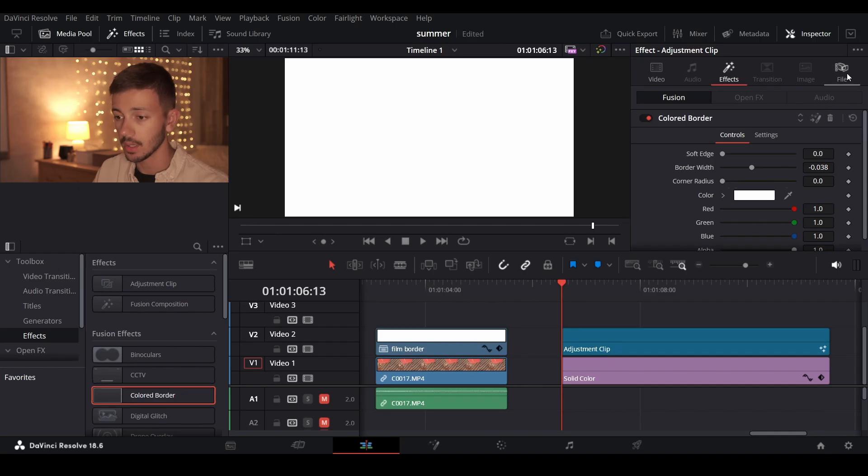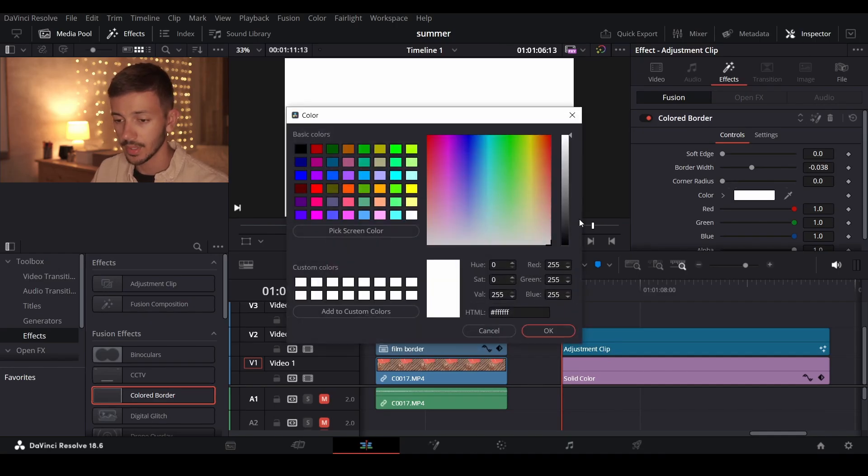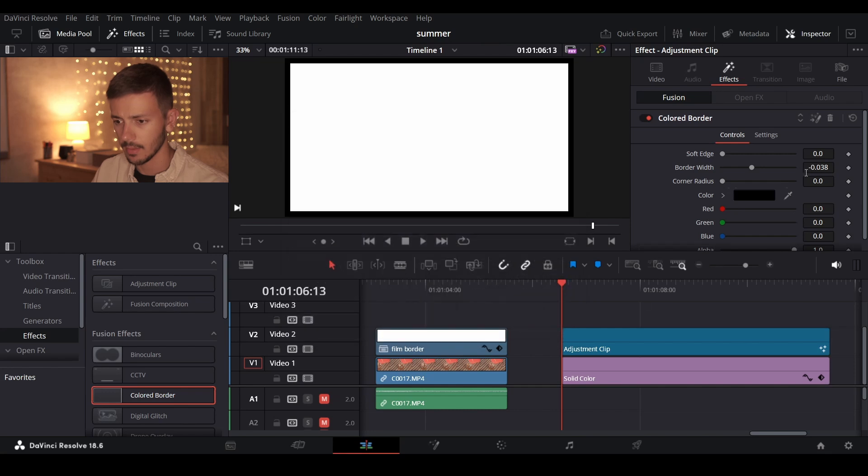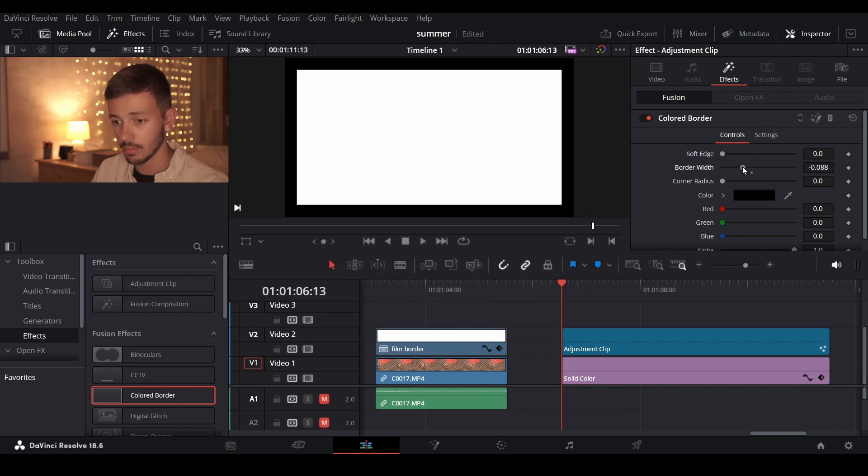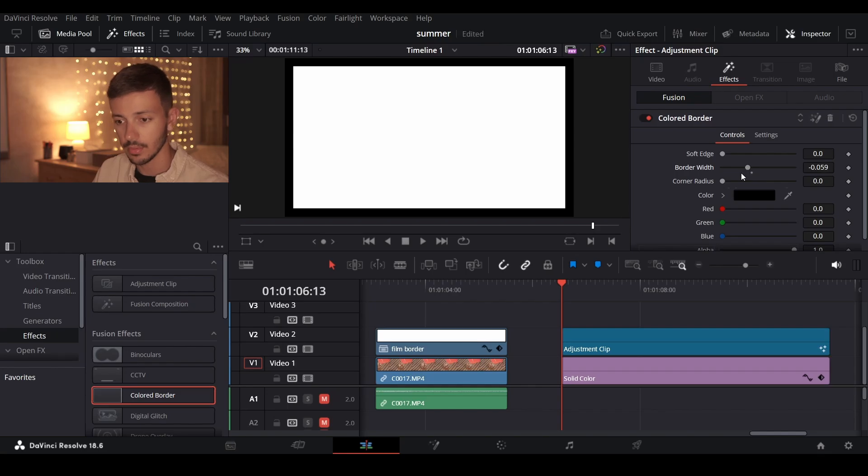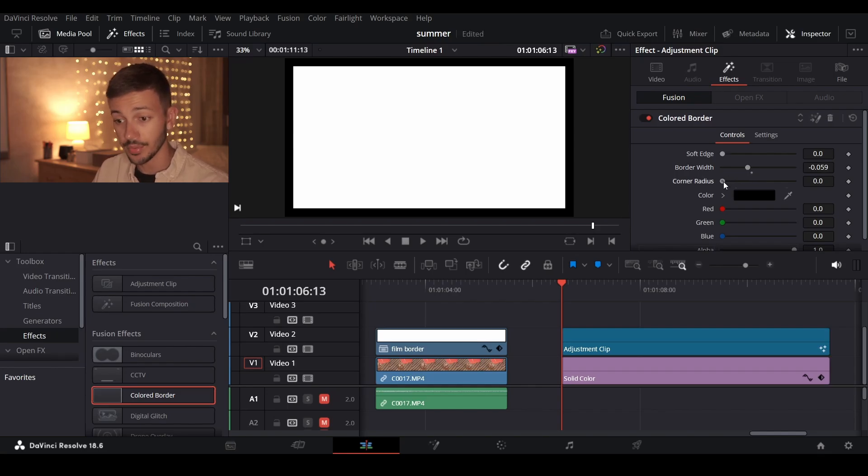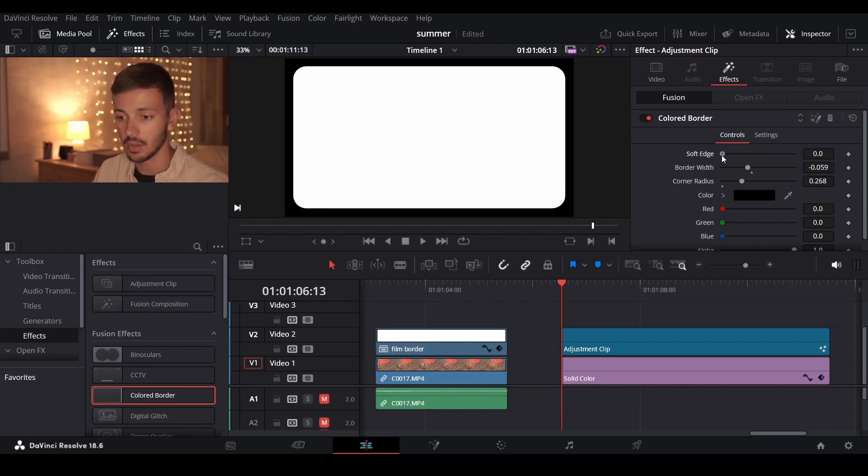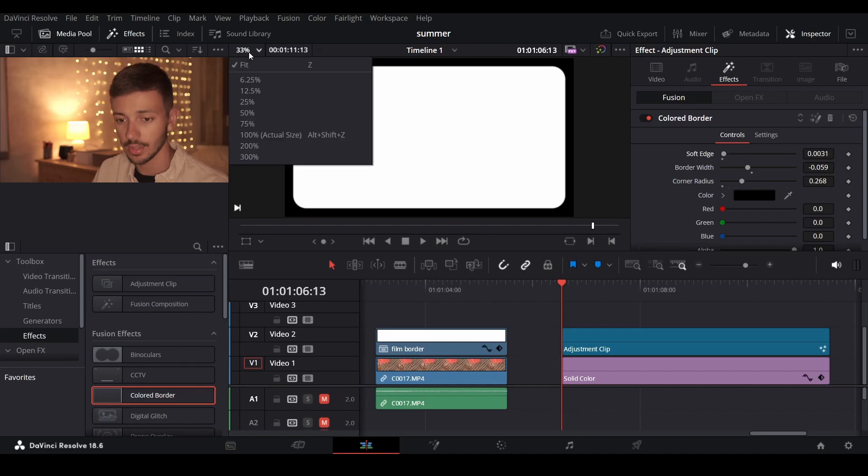Here in the inspector in settings you have to define the color to be black and the border width is up to your preference. I'm gonna go with negative 0.205. Then change the corner radius up to your preference where you think looks good and then add a little bit of the soft edge. 0.31 is actually really great.